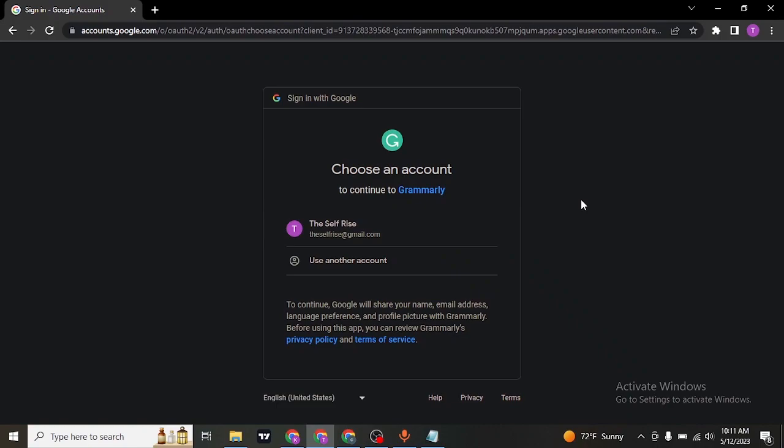Search for grammarly.com on the search bar of your web browser. Once you do, it's going to take you to the website of Grammarly from where you need to first log into your account.